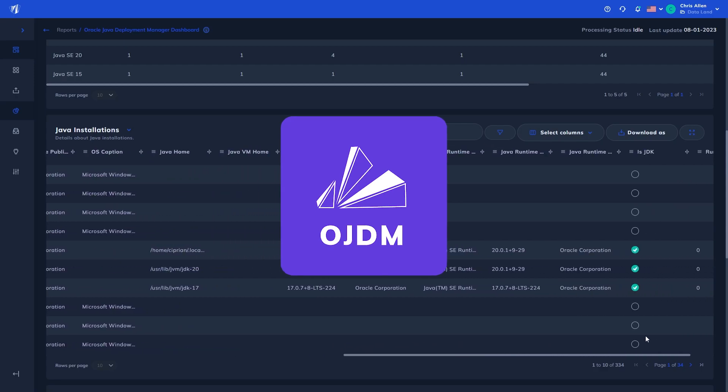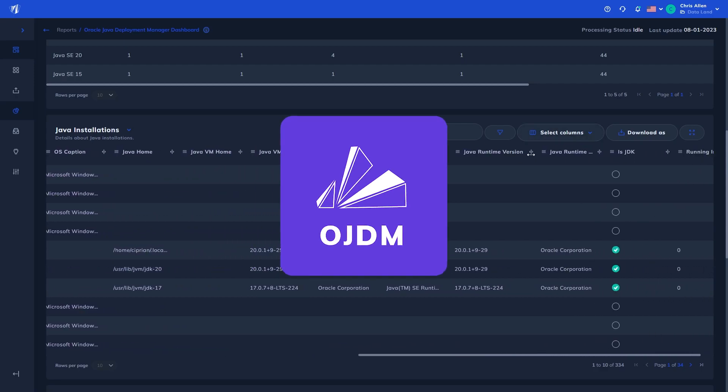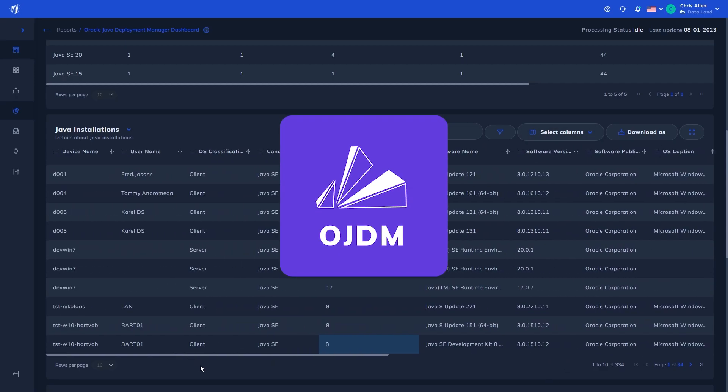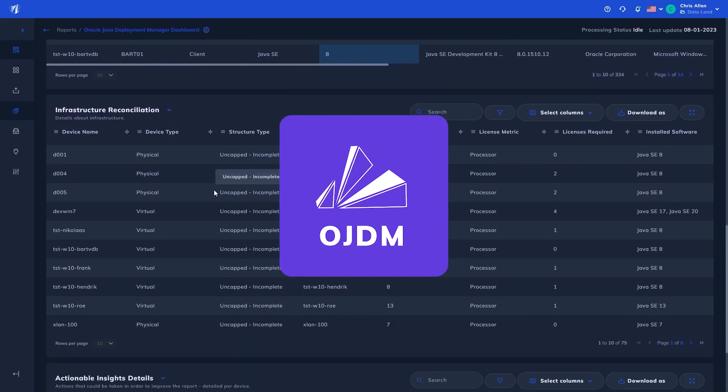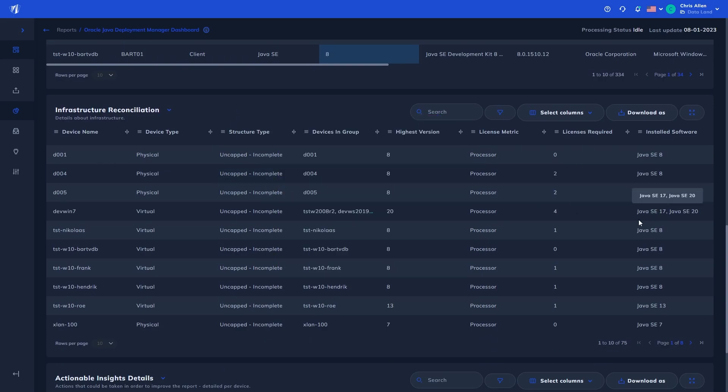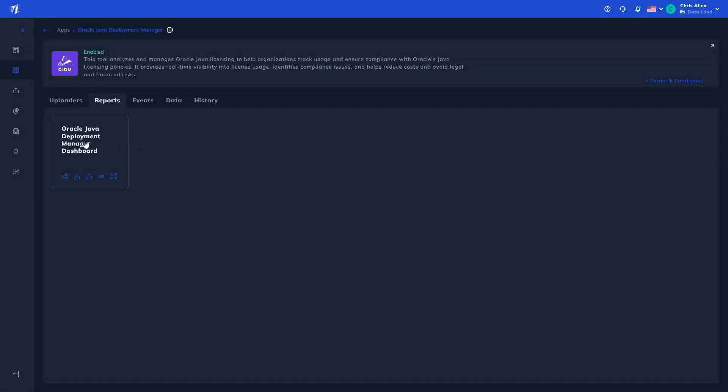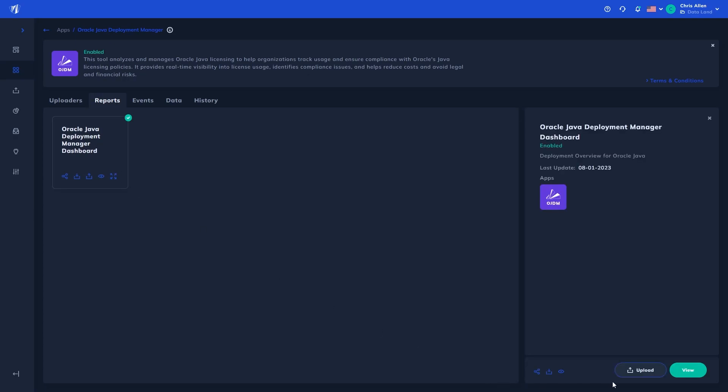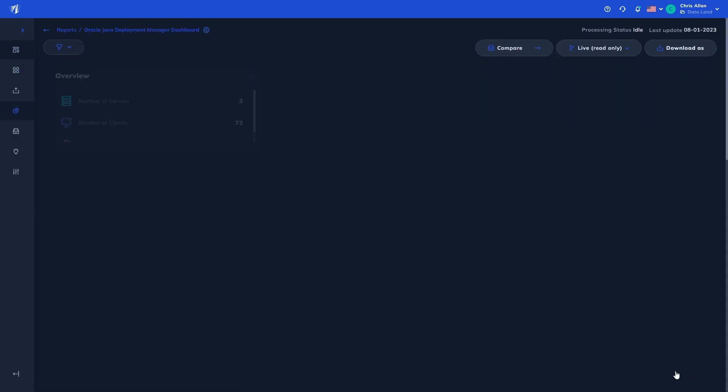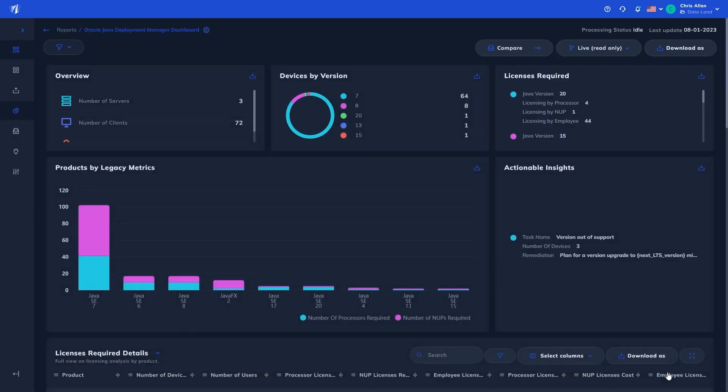Additionally, it flags unsupported Java versions that can have additional support costs or critical security issues. Once you've processed your raw software and hardware data, you will gain access to the Oracle Java Deployment Manager dashboard.